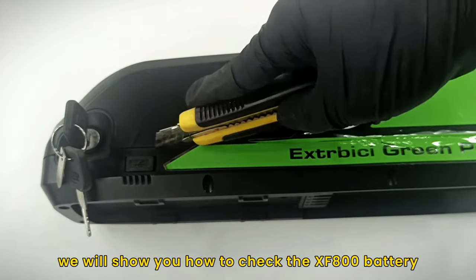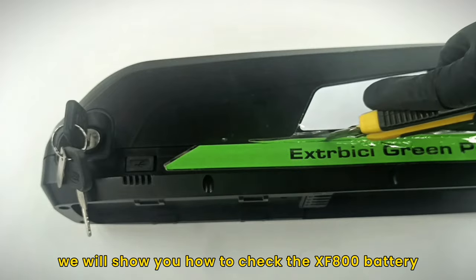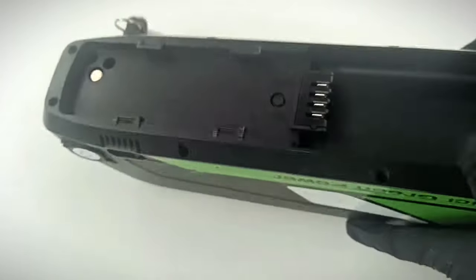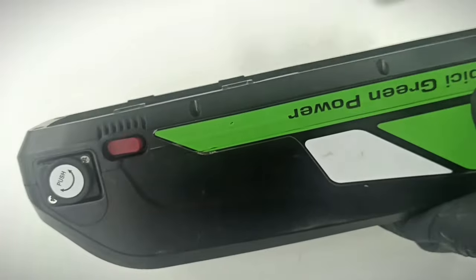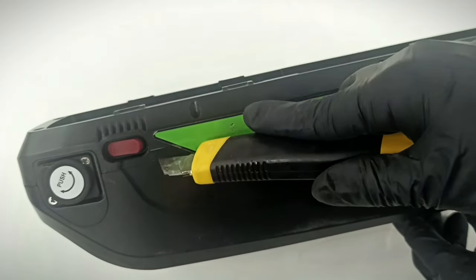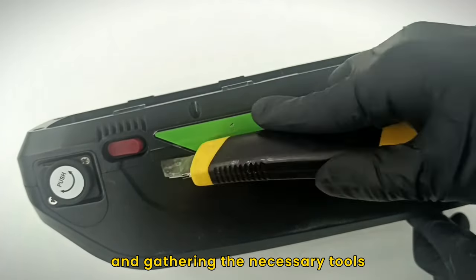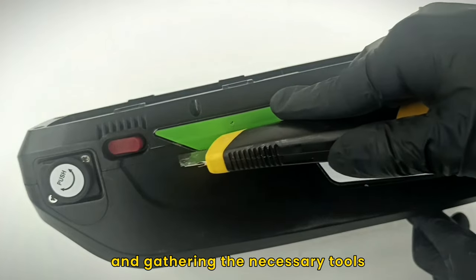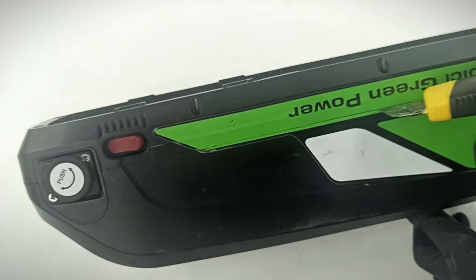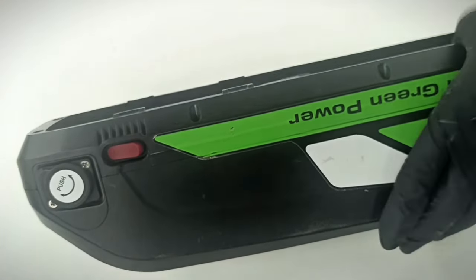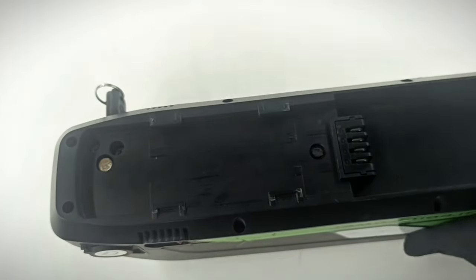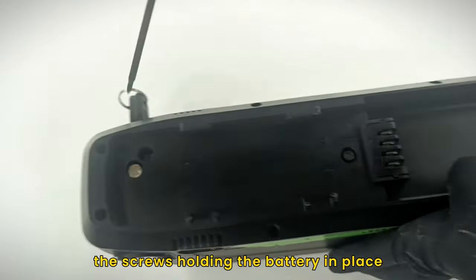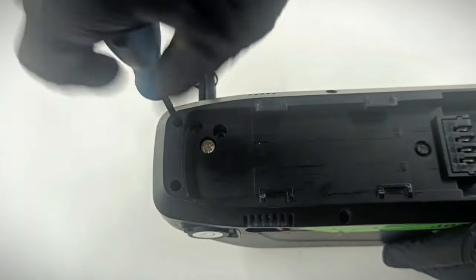In this video, we will show you how to check the XF800 battery. Begin by removing the battery and gathering the necessary tools. Use a screwdriver to unfasten the screws holding the battery in place.